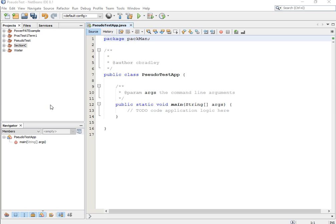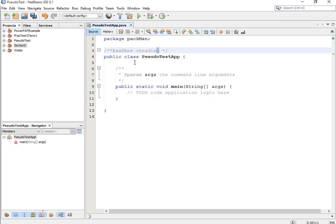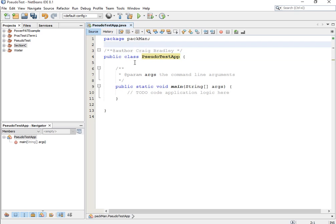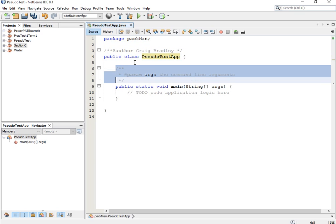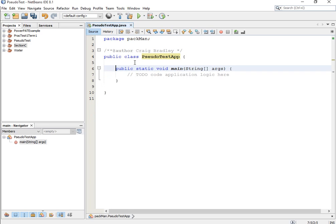A double forward slash is for a single line comment, and you'll see here it's also got who the author is, which defaults to your username on your computer. You guys can change that and it will just stipulate the author. At the bottom you'll see information about the parameter — you don't need to worry about that.